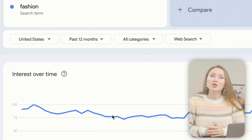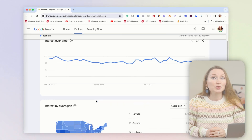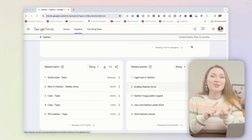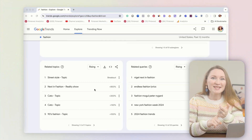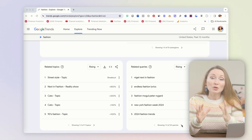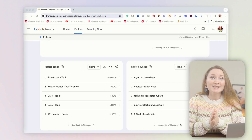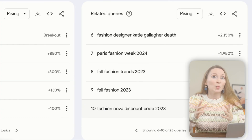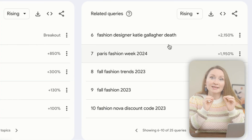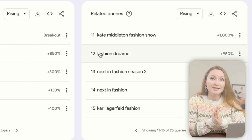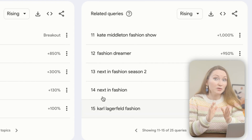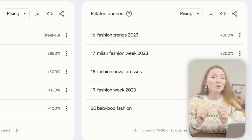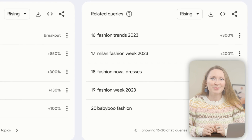If you scroll down the page, Google Trends will show you related topics and related queries, giving you a lot more keyword ideas and showing you how trendy they are. You won't get the exact keyword search volume in Google Trends, but it's a good place to start your research on topics that people currently care about.